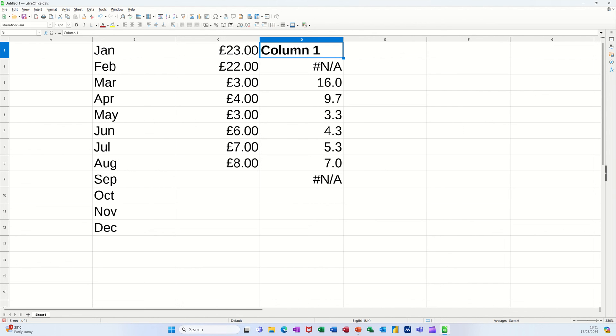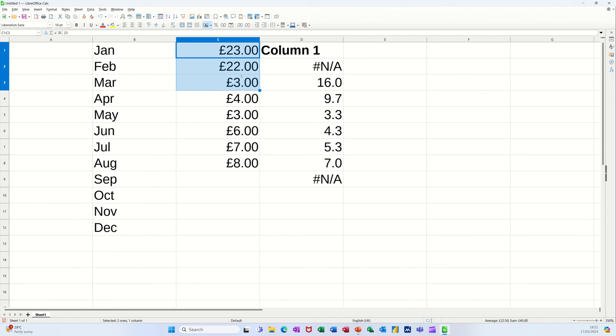So it's coming up with column one, N/A for the second one because there's only two there, but this is the first rolling average, it's showing 16. If I highlight those top three it says down here that's 16, so that's right.